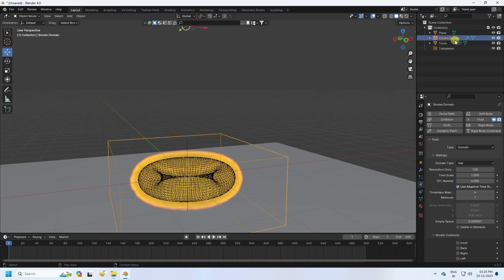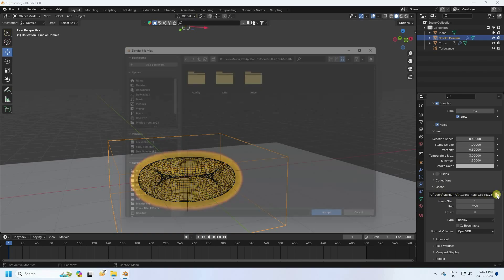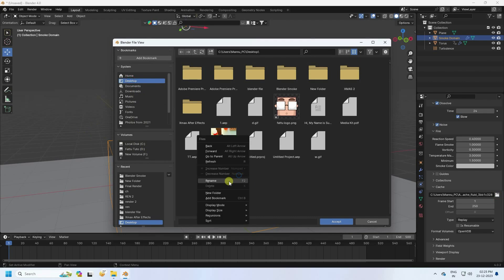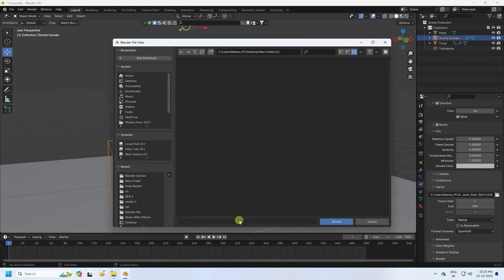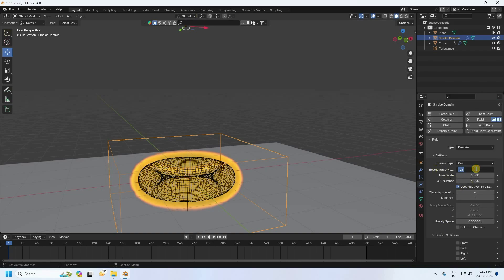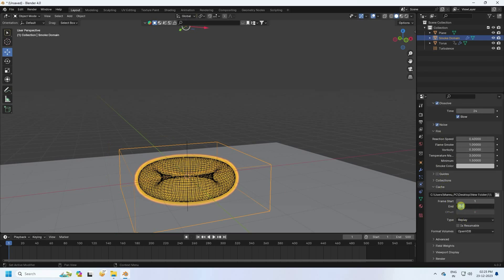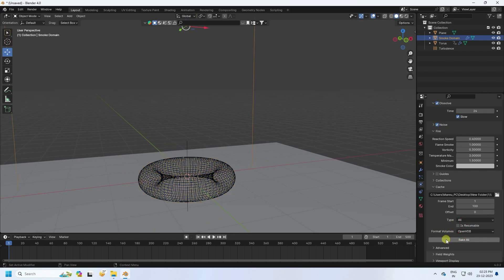Go to the smoke domain and set up the cache. Create a new folder on the desktop, accept the path. Increase the resolution to 256 for best quality. Set the end frame to 100. Set the type to All and click Bake All Dynamic. Note: baking takes a lot of time depending on your system configuration.